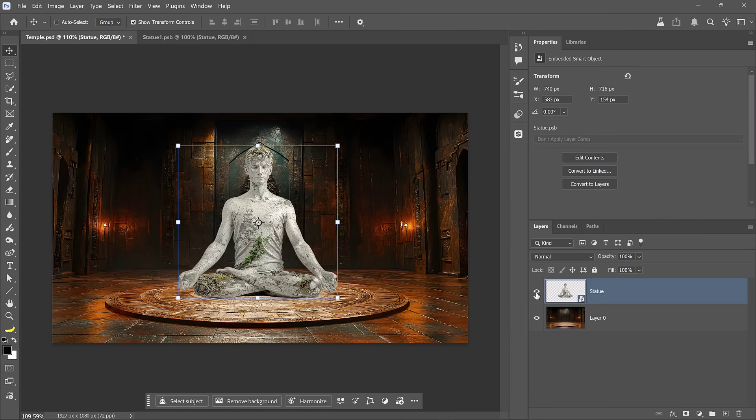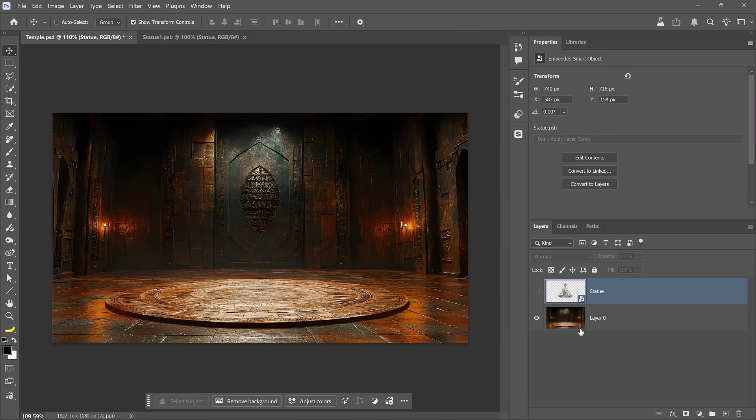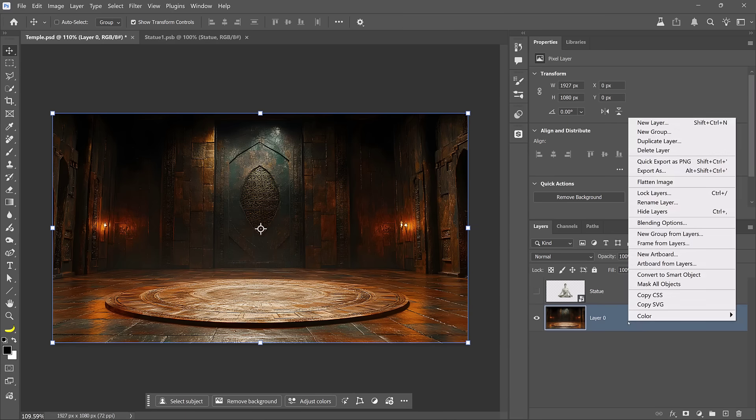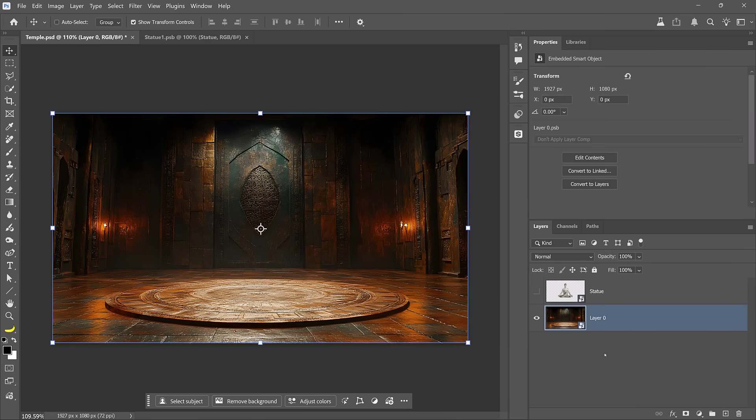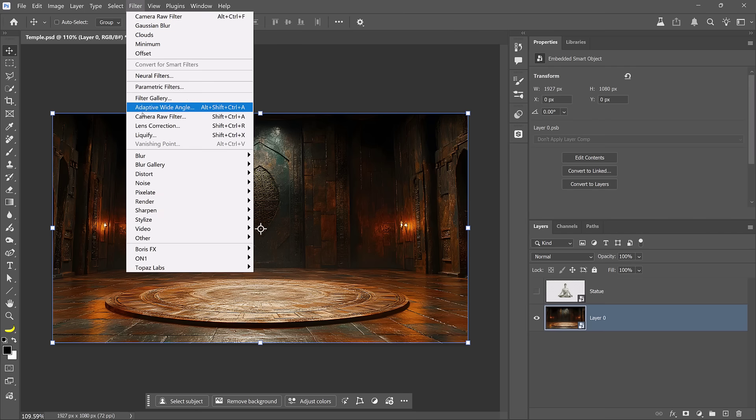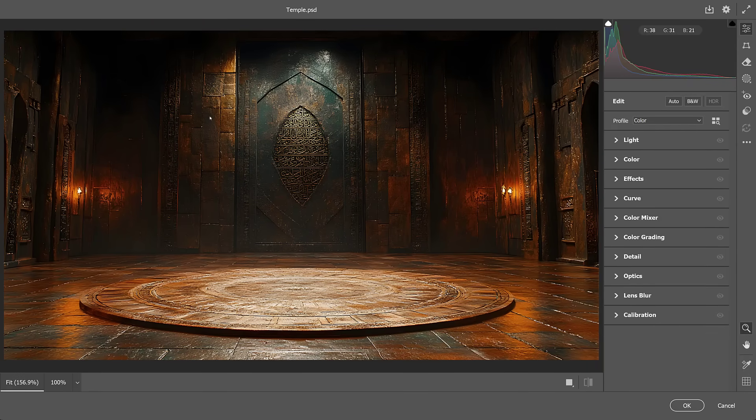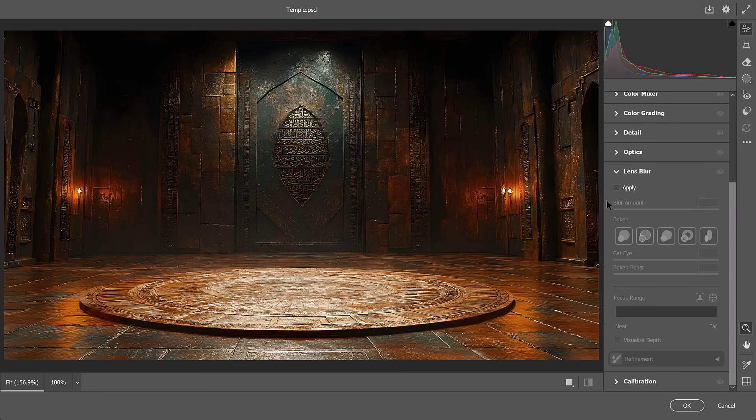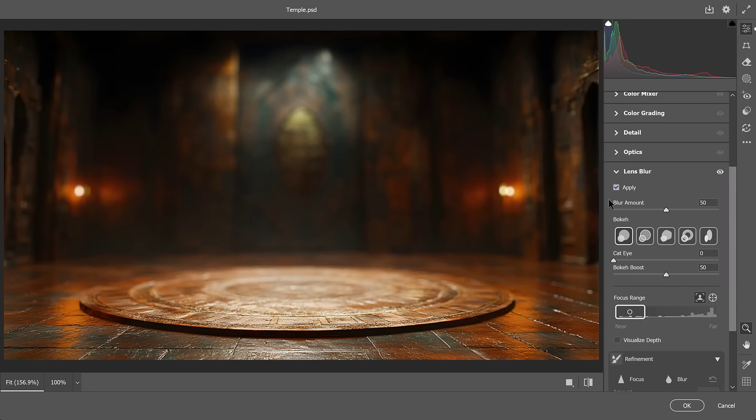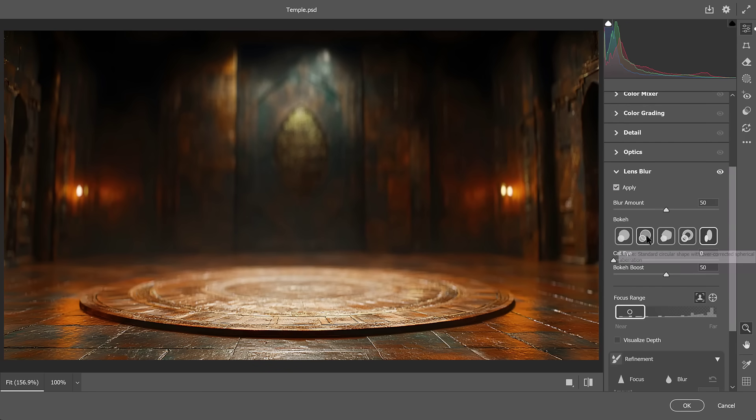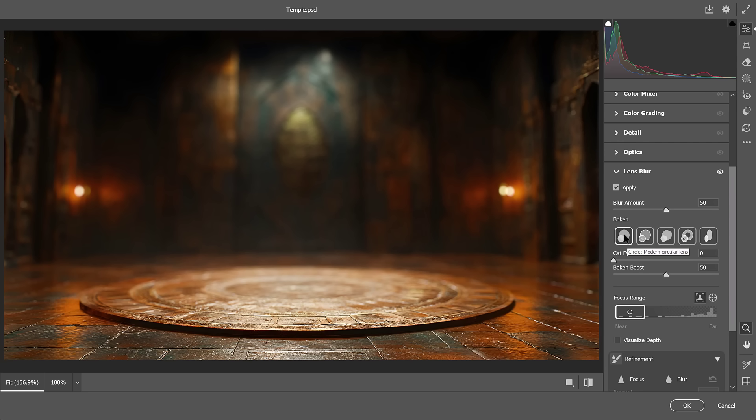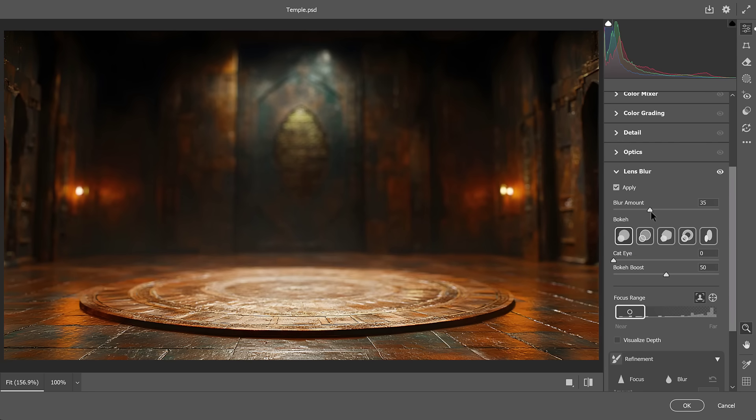And now let's make the background a bit less distracting and apply a cinematic look. To do so, I'll disable the statue layer and I'll convert the background into a smart object. Then I'll go into the filter menu and choose Camera Raw. This filter gives us total control of the light and color of our image. In this case, I'll simply go into Lens Blur and I'll click the Apply button. This creates a synthetic depth map and simulates a realistic camera blur. You can select from different types of bokeh presets. I'll stick to the circle and you can control the amount of blur.